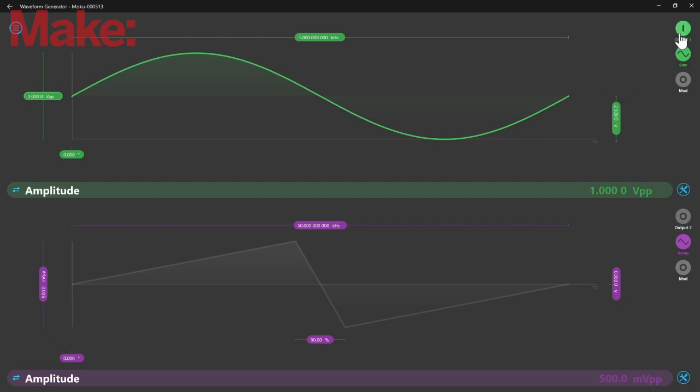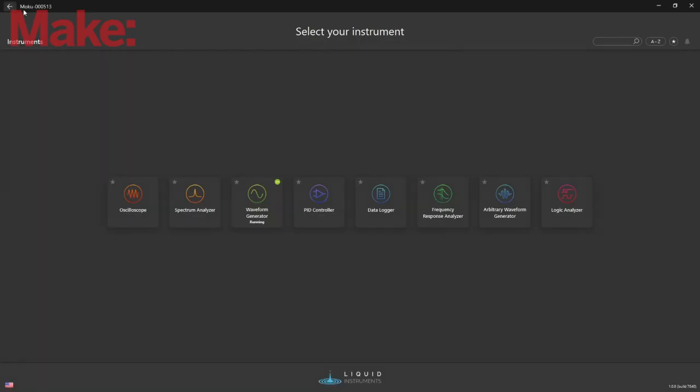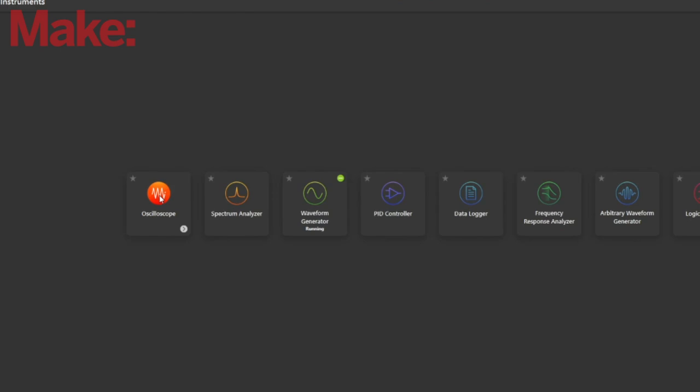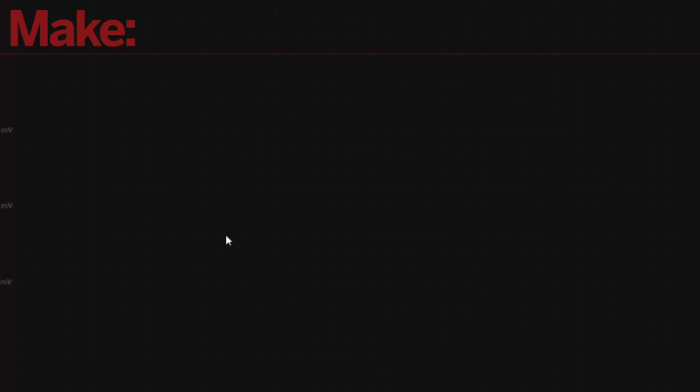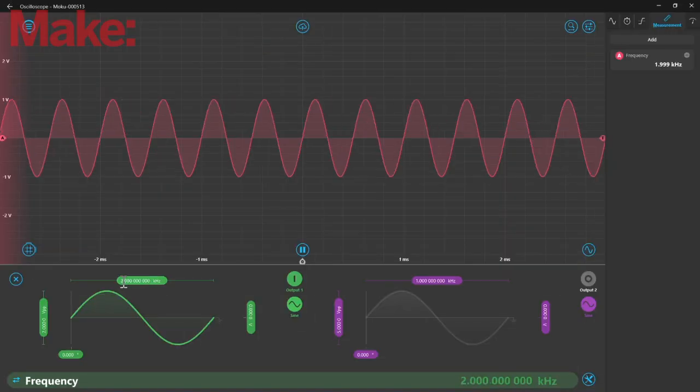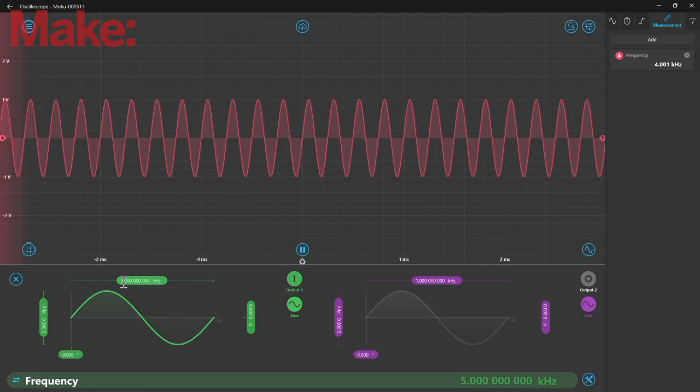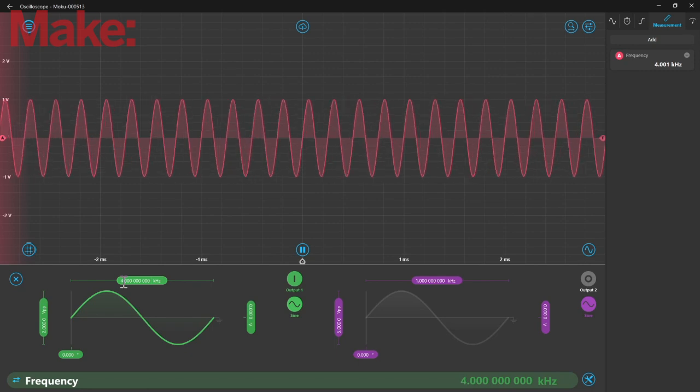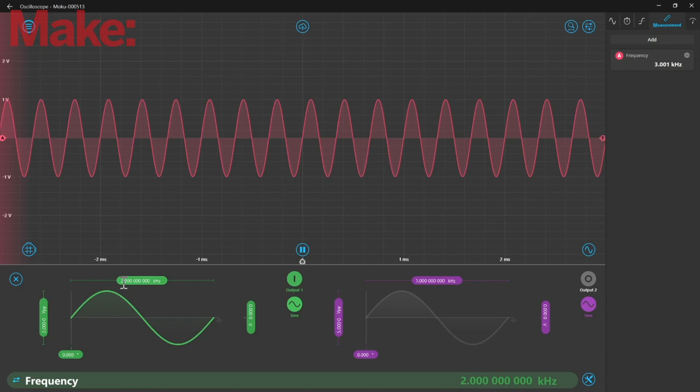We can use the oscilloscope module to get a better look at our sine wave. Now we can also see how it's changing as we adjust the frequency and the amplitude, as well as hear it. Here we're adjusting frequency, and now amplitude.